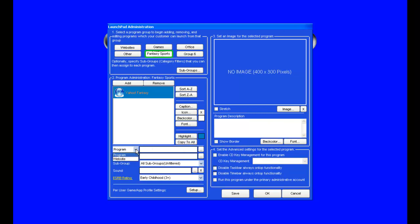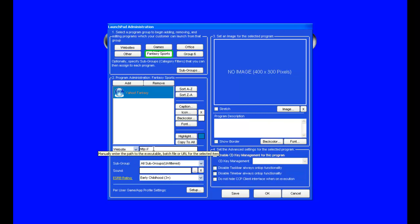We can now go ahead and choose to create a website by using the dropdown. And then entering the URL, we'll do fantasy.yahoo.com.